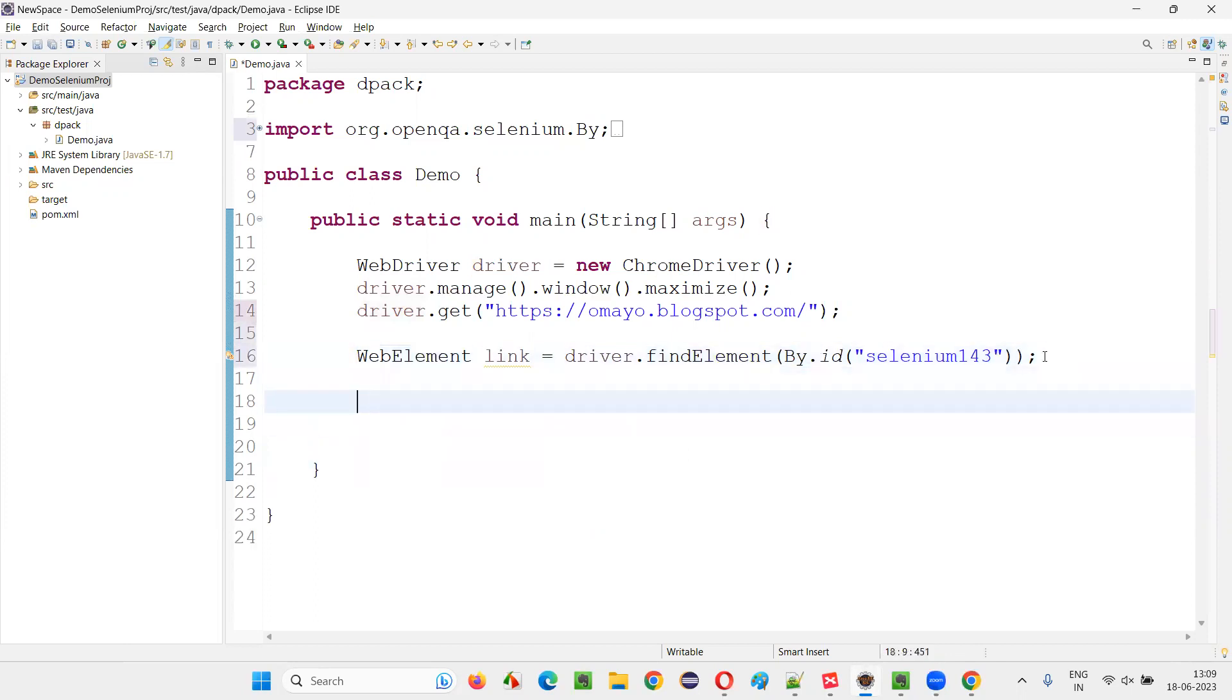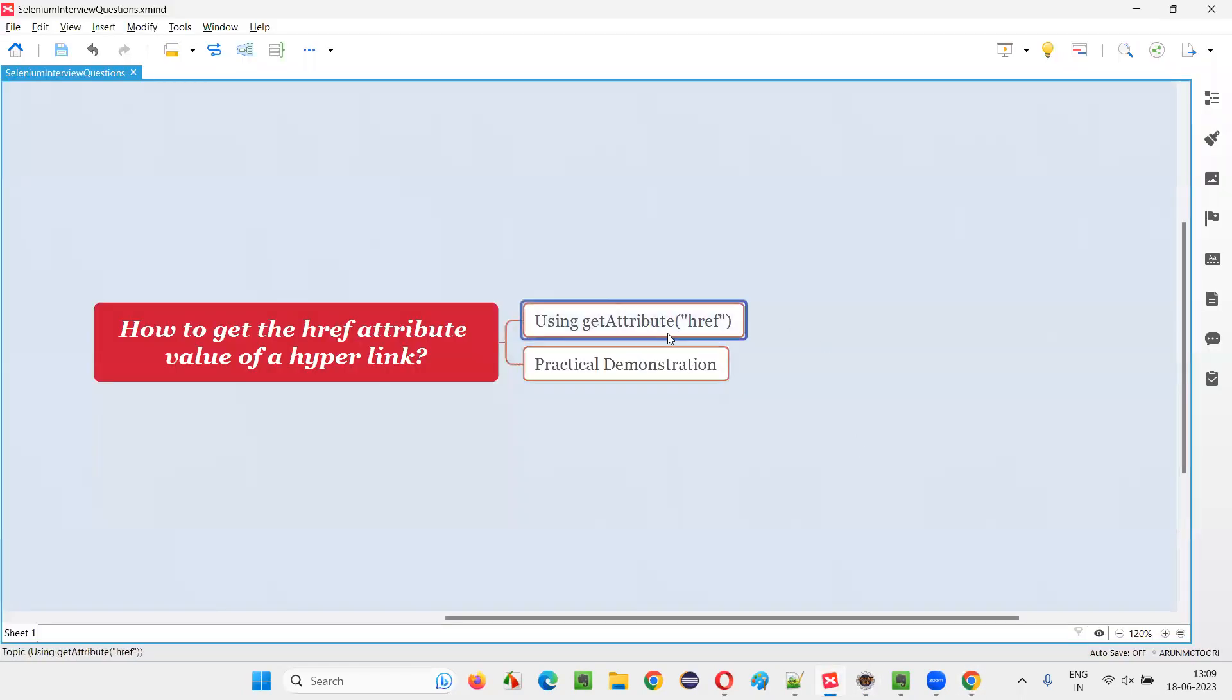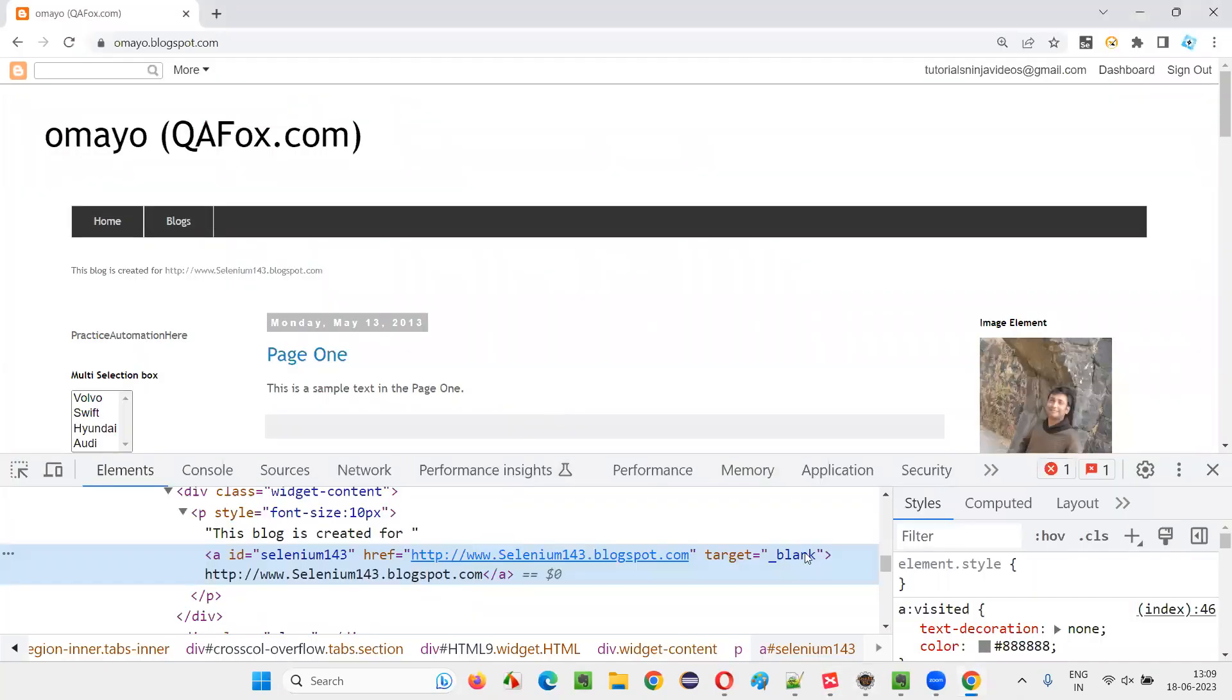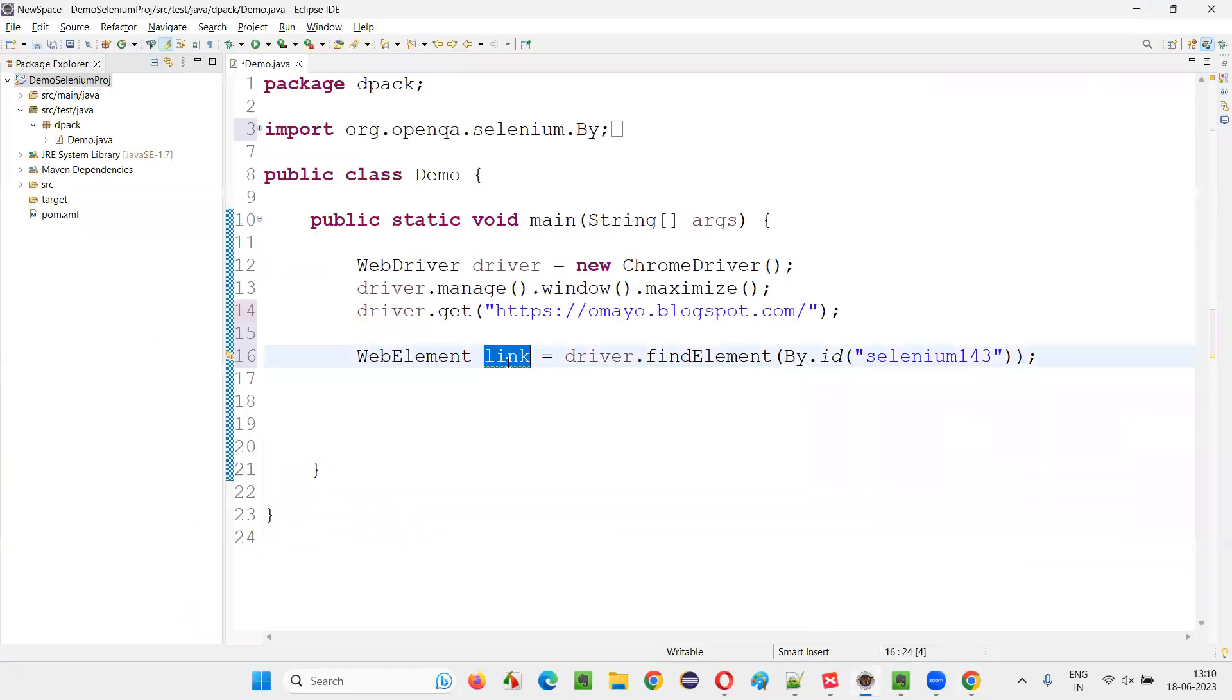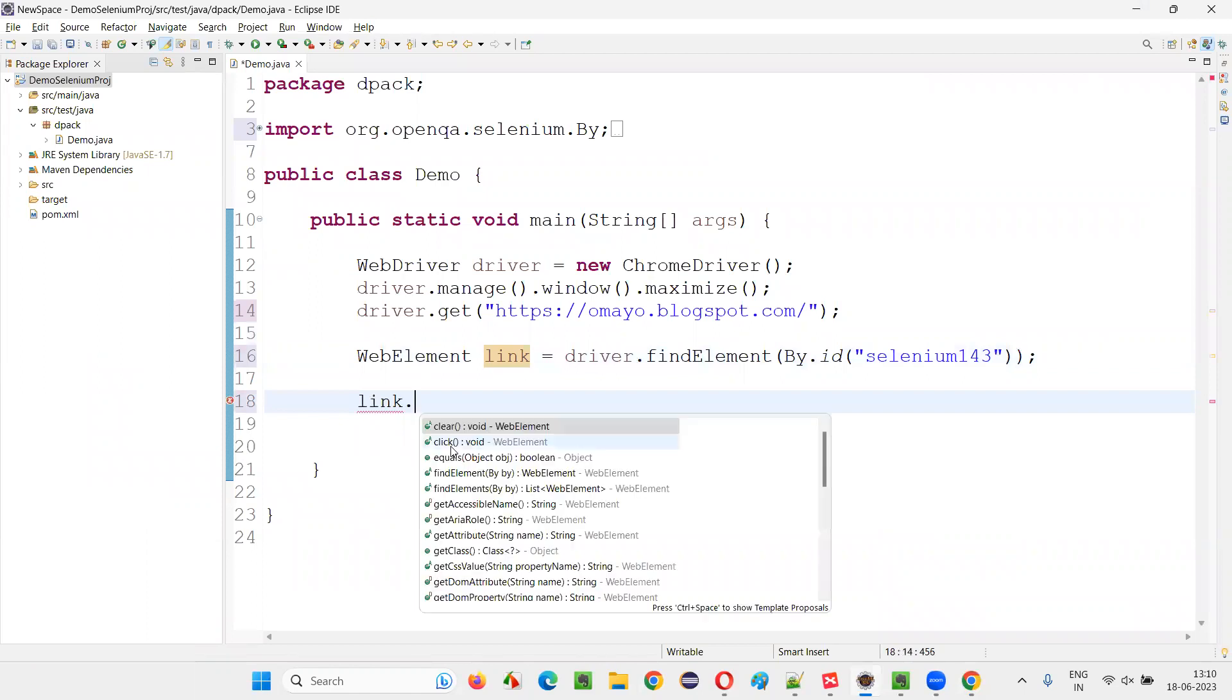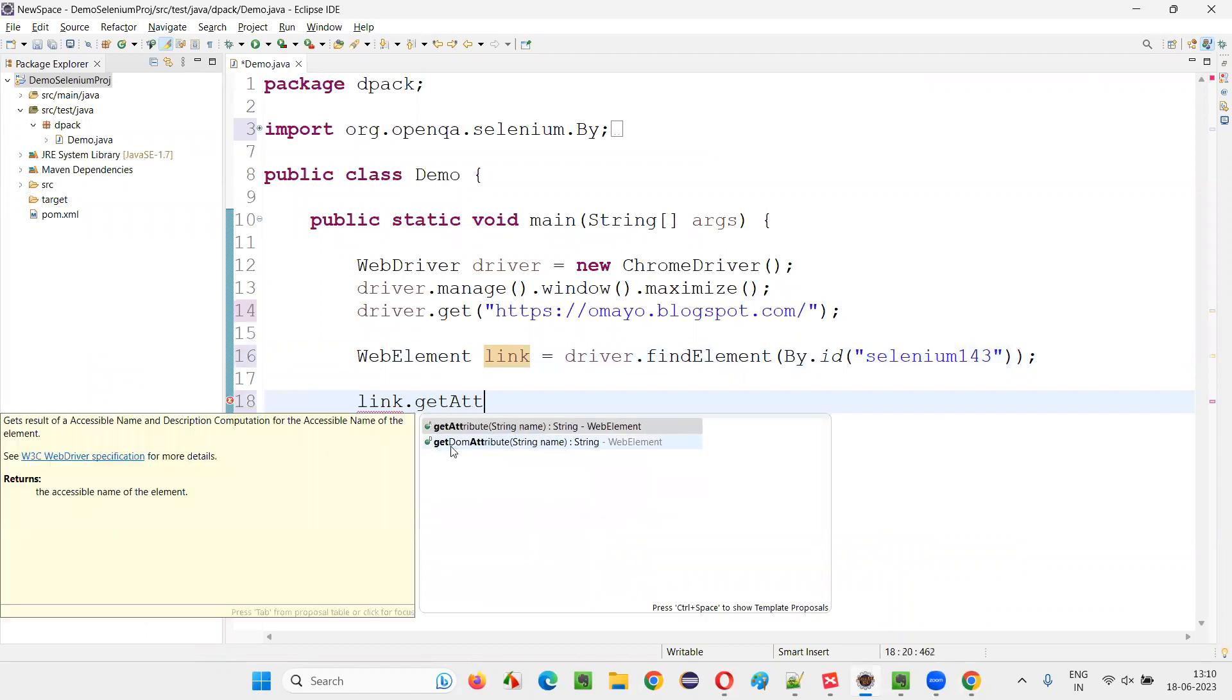Now, which command I have to use? I have to use this getAttribute command. So here, href attribute is there and it has a URL as a value. I would like to retrieve this URL of this particular hyperlink. For that, what I will do is I'll take this link and write dot getAttribute.